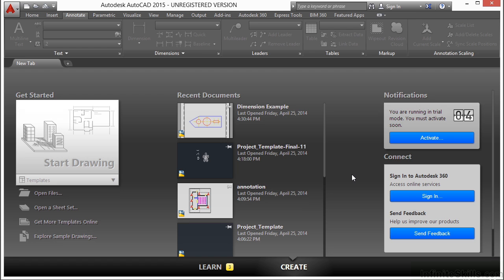You can use those viewports to arrange the views of your drawing on a sheet. You can move and resize layout viewports all that you want. By using layout viewports, you have more control over the display. For example, you can freeze certain layers in one layout viewport without affecting the others.